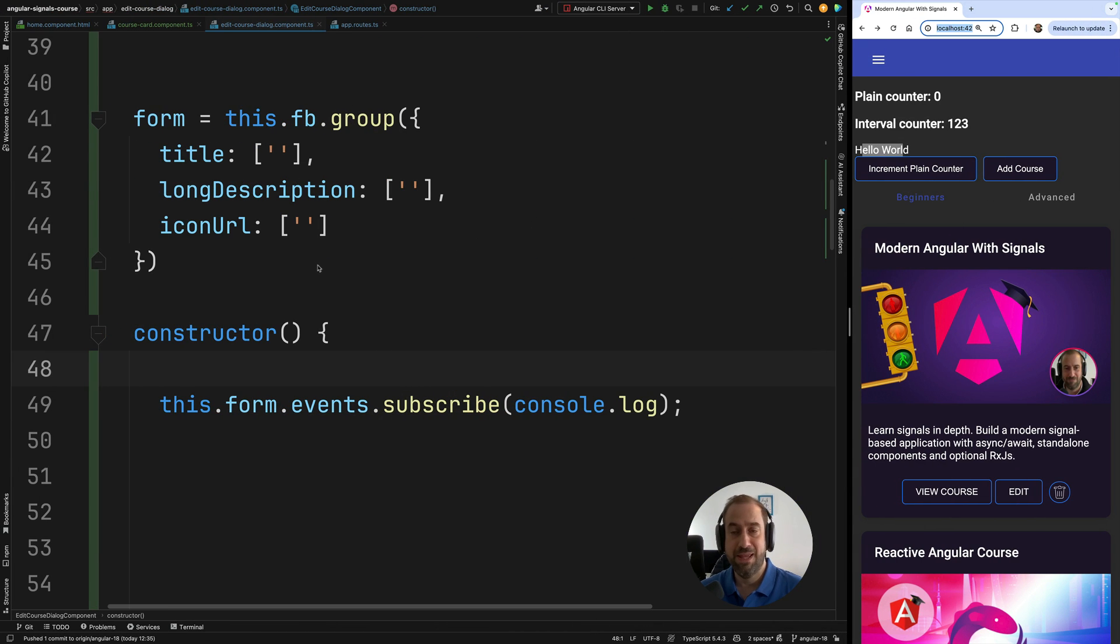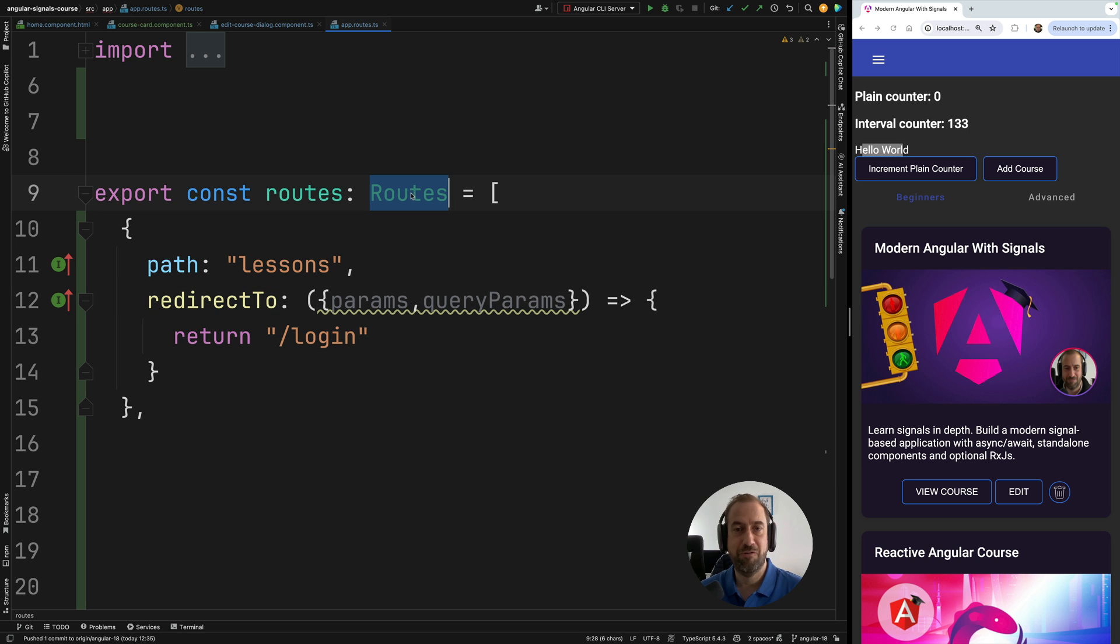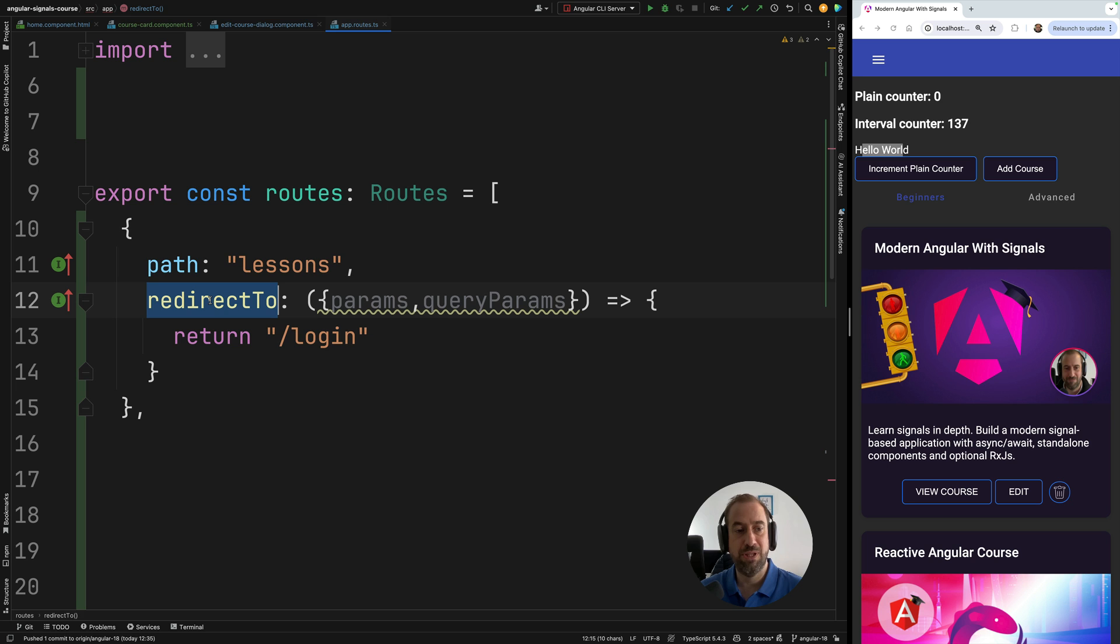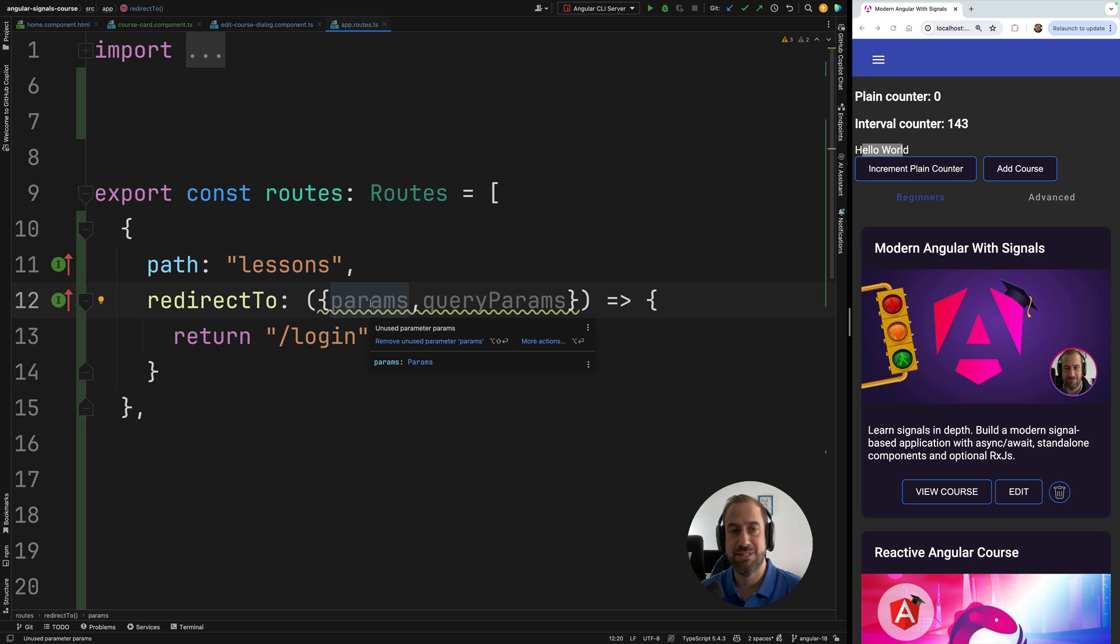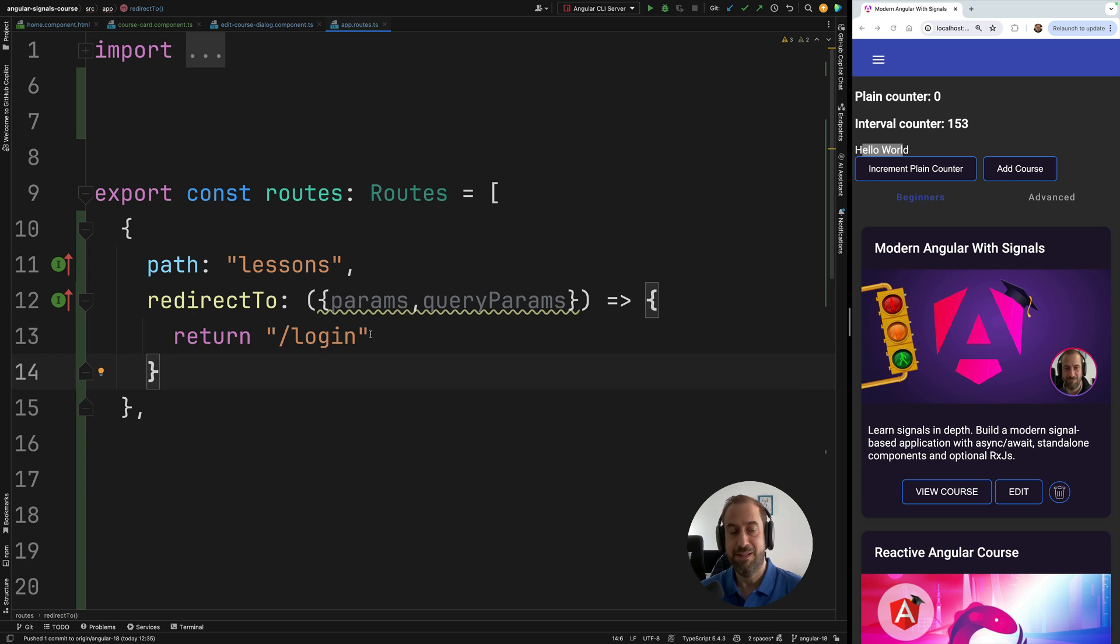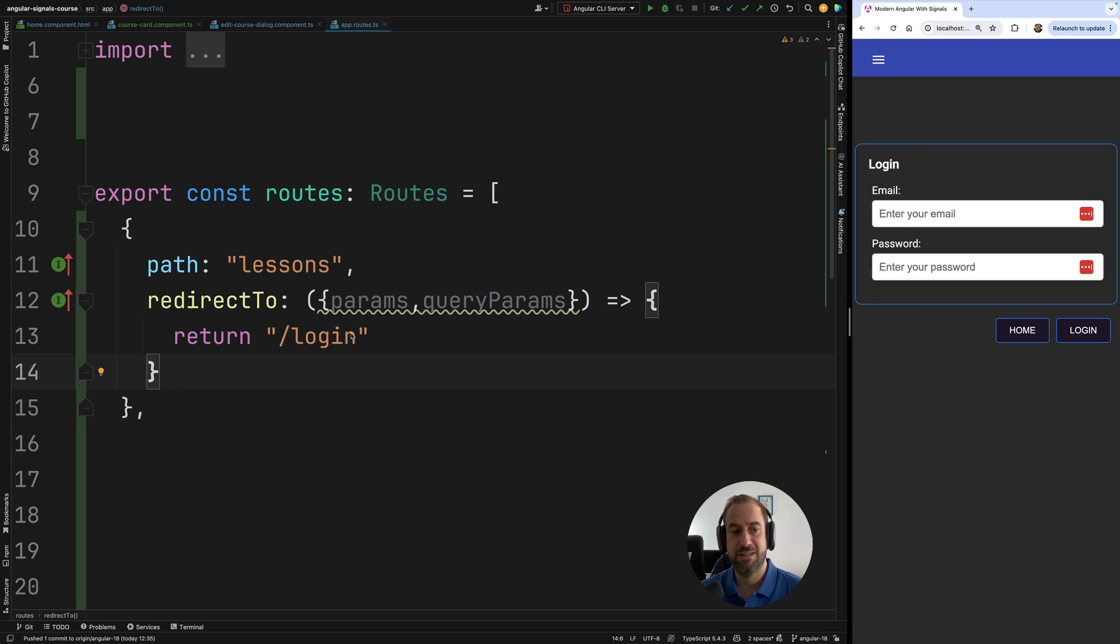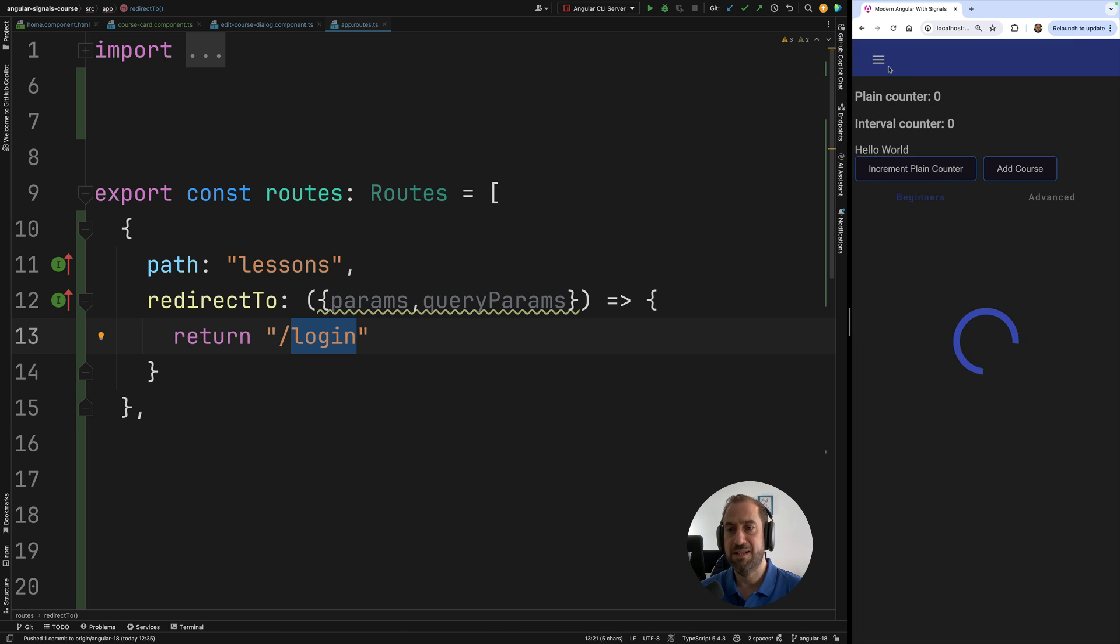Next up, and the final feature that we're going to cover, or one of the final features, the possibility of using a function here in redirect2 when configuring routes in Angular 18. So before, redirect2 could only take a string. Now, if you want to redirect based on some parameters, such as, for example, on a router parameter, or even a query parameter in the URL, you can return here a string with the URL that you want to redirect to. In our case, we have here the lessons menu entry that is going to be redirected to the login page.